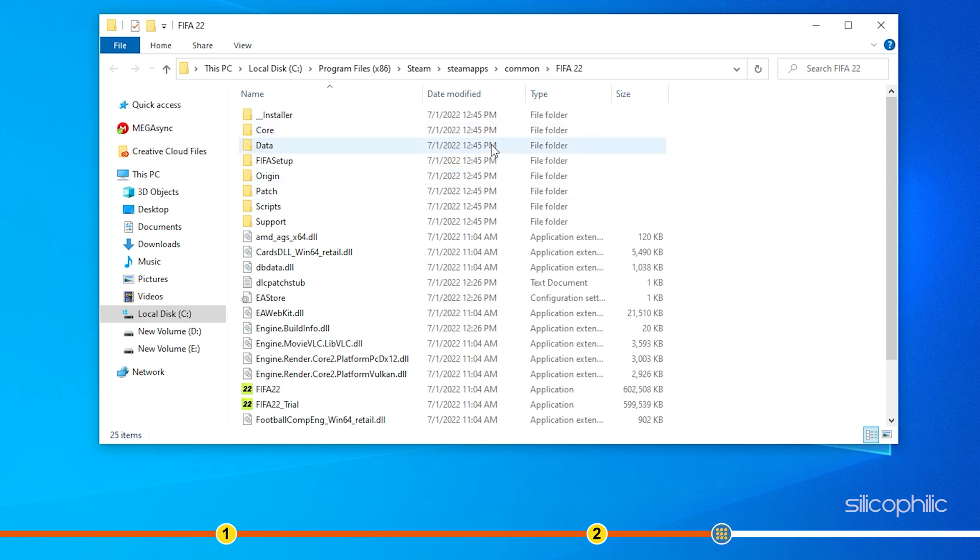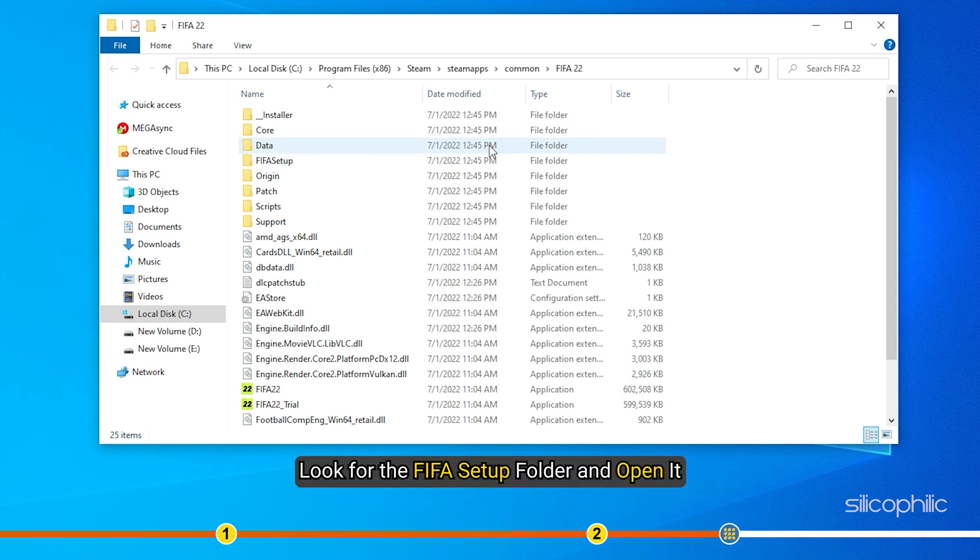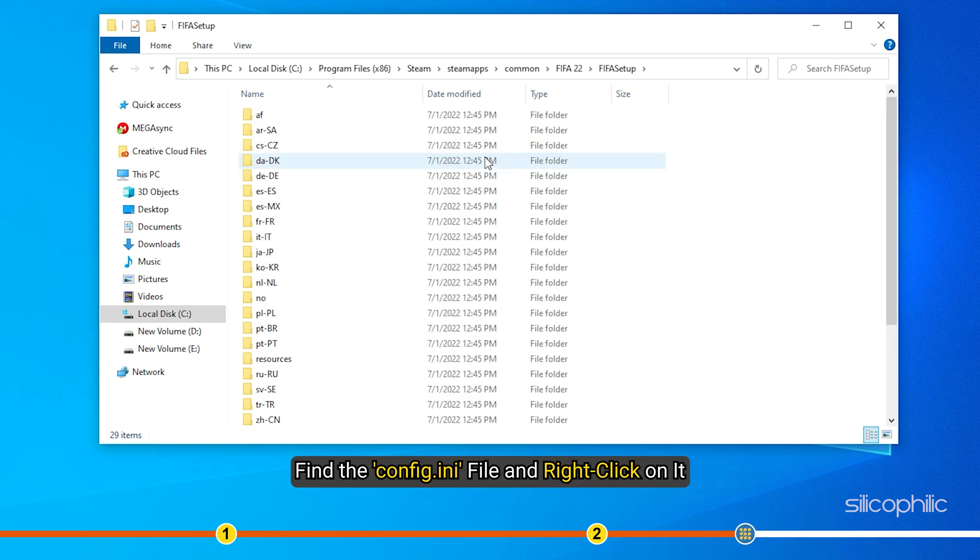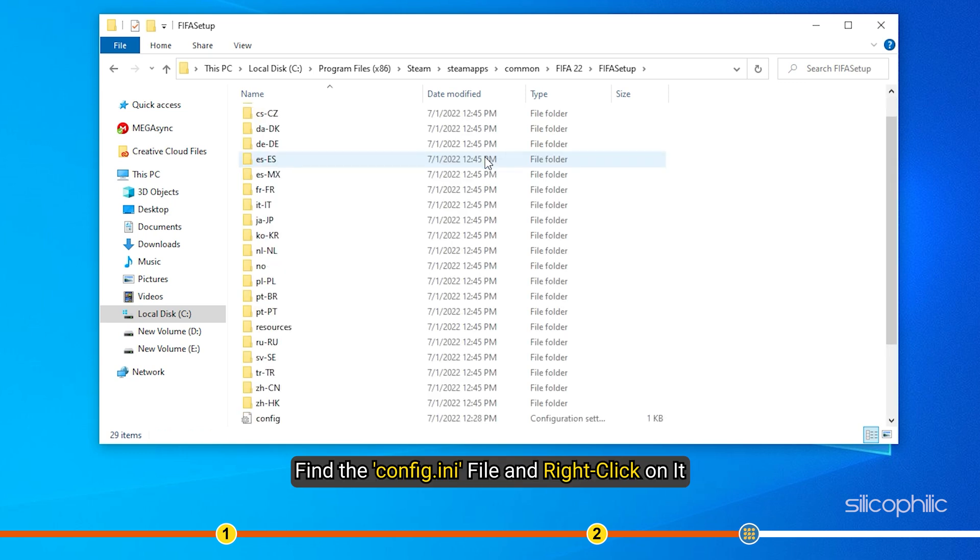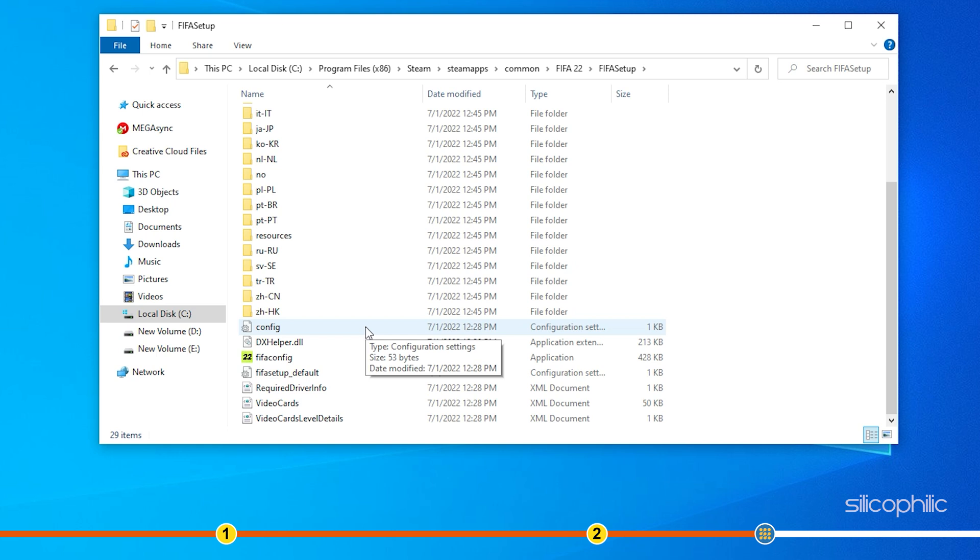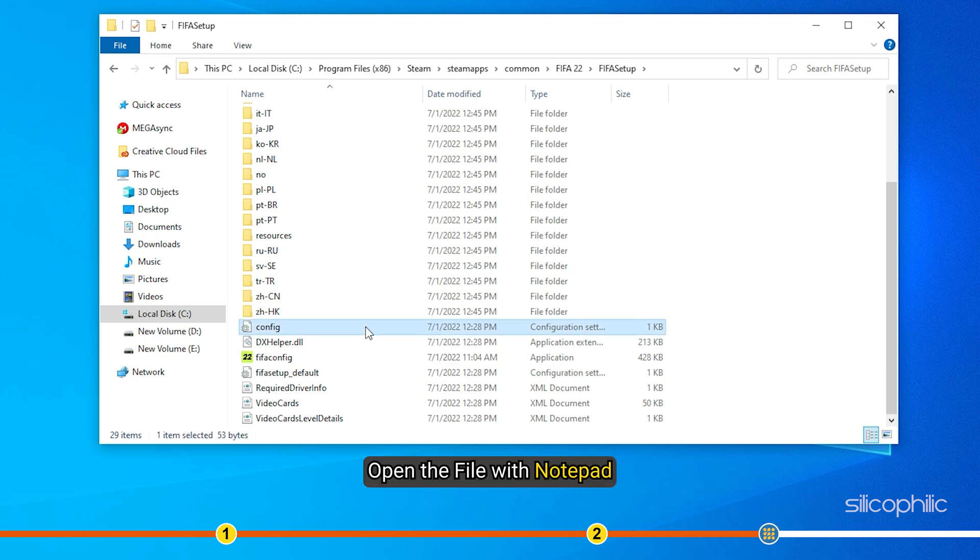After you have opened the folder, look for the FIFA Setup folder and open it. Find the config.ini file and right-click on it. Open the file with Notepad.